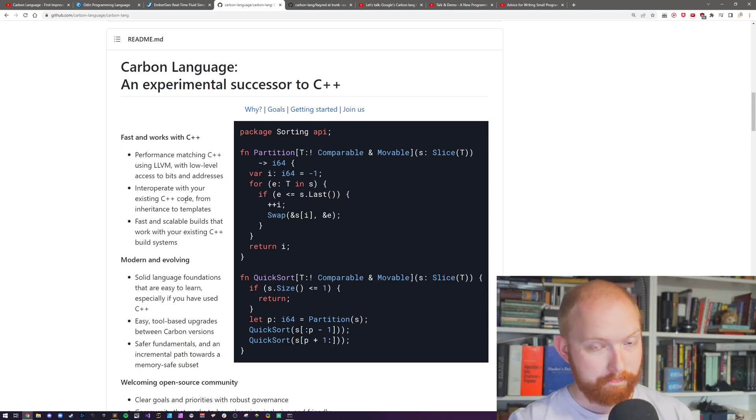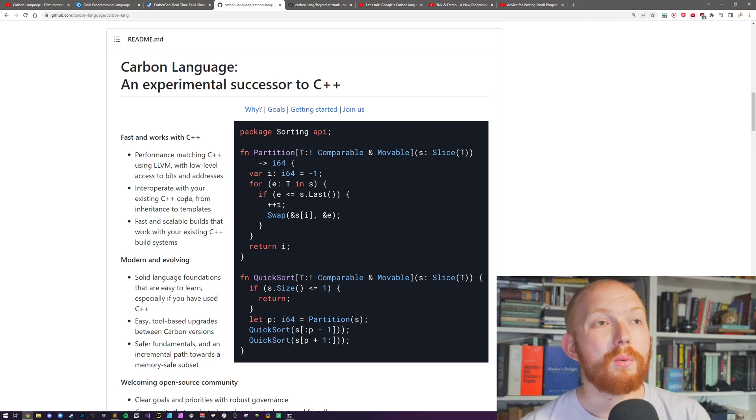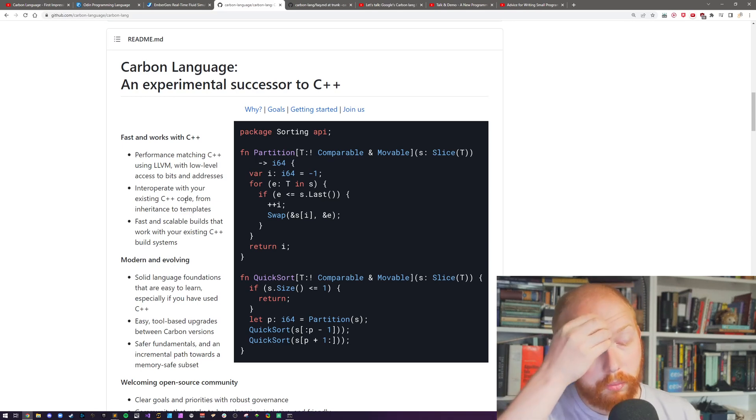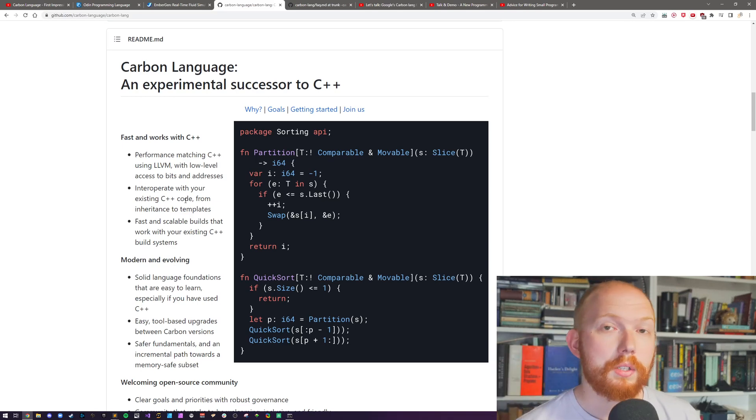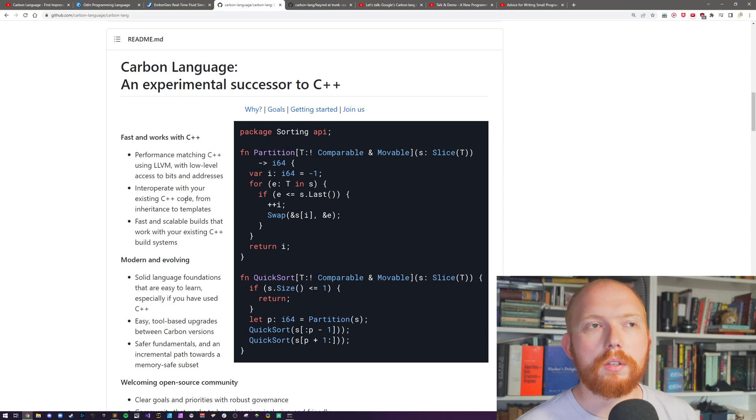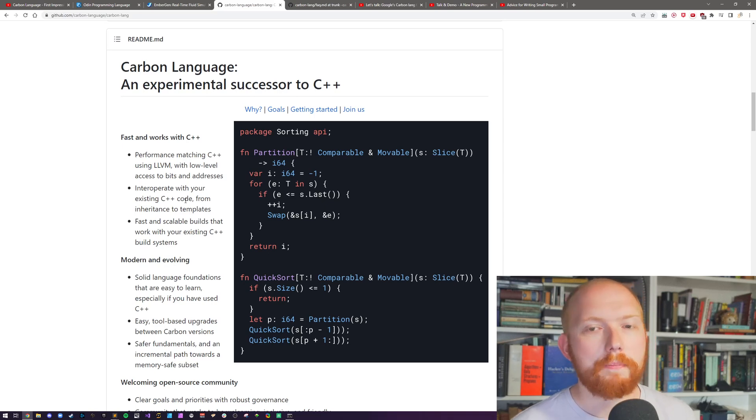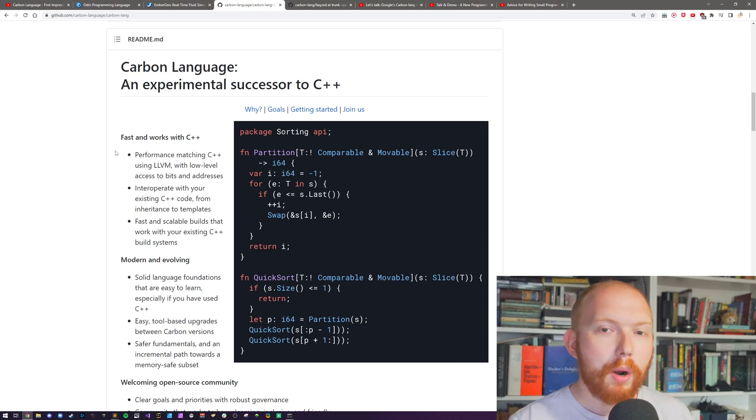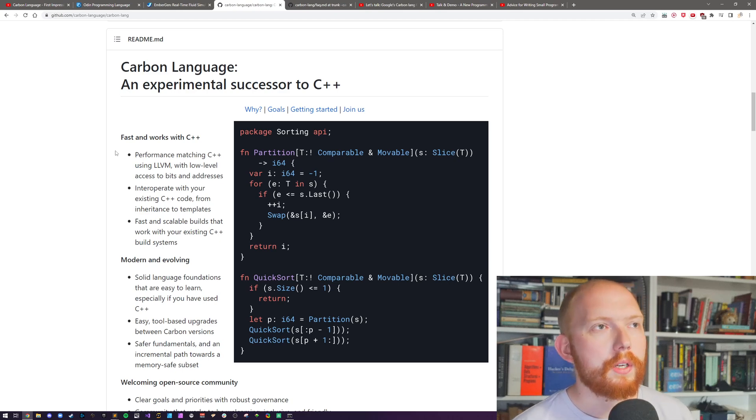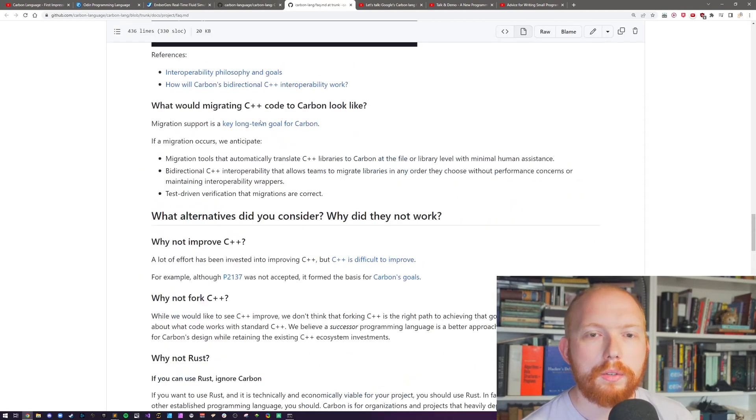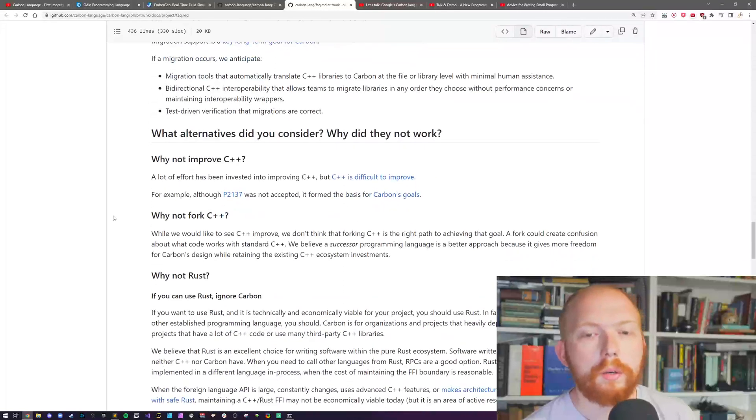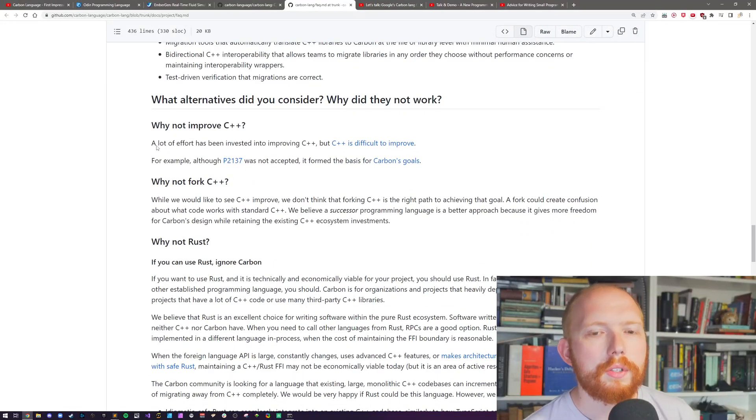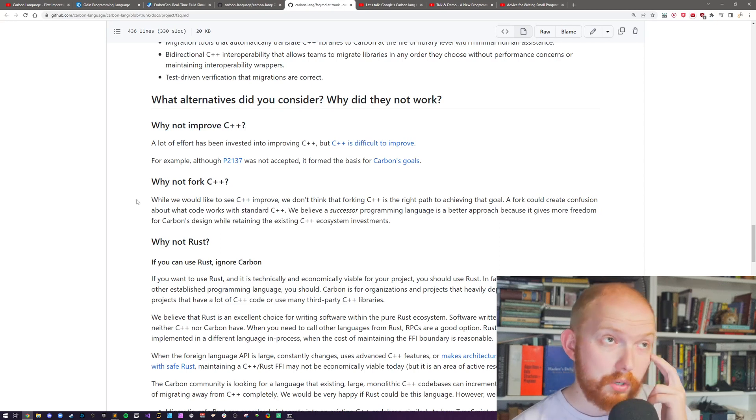The Carbon language, as I was talking about in the previous video, seems to be created from many of the people who are on the C++ committee. Many of them are Googlers working at Google, and they were fed up with the direction that C++ was going. They wanted to make some ABI-breaking changes to increase performance, but they couldn't get those changes through. So they effectively decided to make their own language.